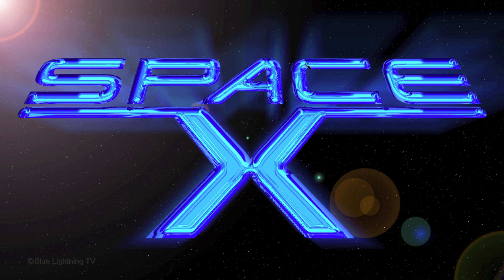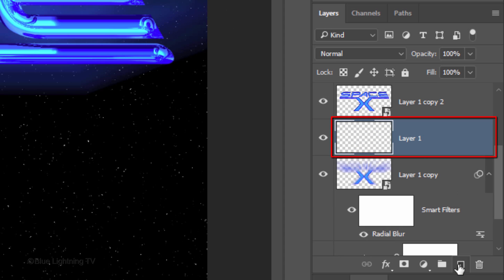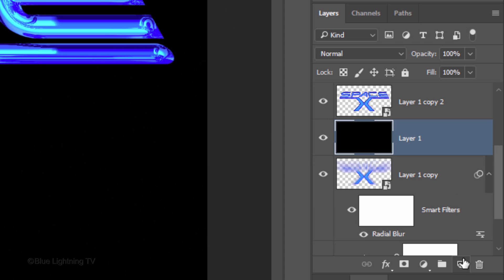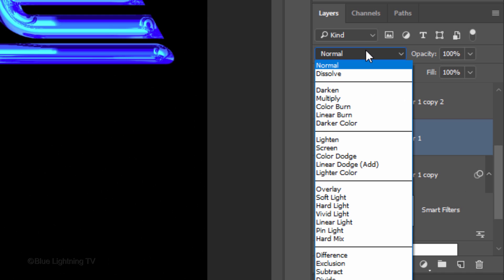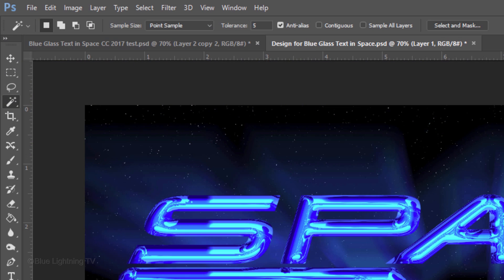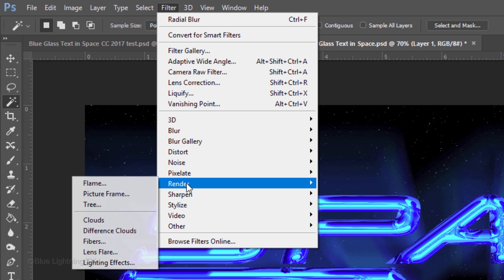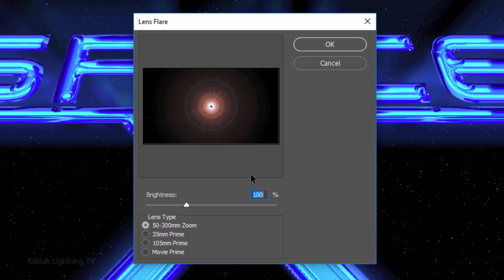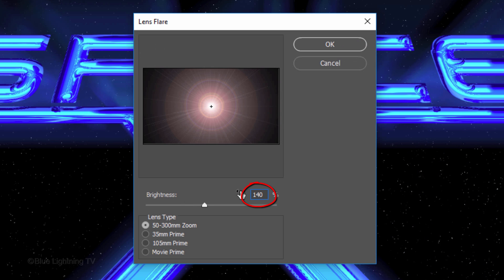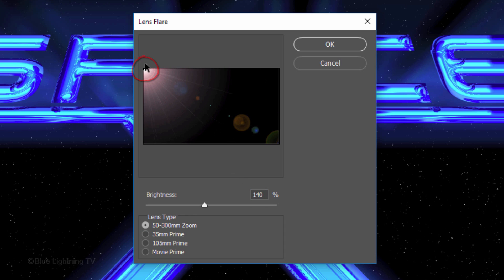Next, we'll add a lens flare. Click the New Layer icon to make a new layer. Fill it with black and change the Blend Mode to Screen. Go to Filter > Render > Lens Flare. Make the Brightness 140% and the Lens Type 50-300mm Zoom. Drag the Lens Flare to the upper left corner and click OK.